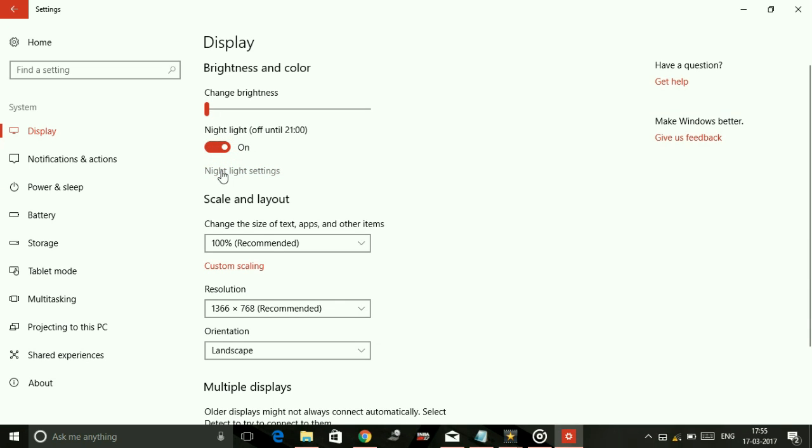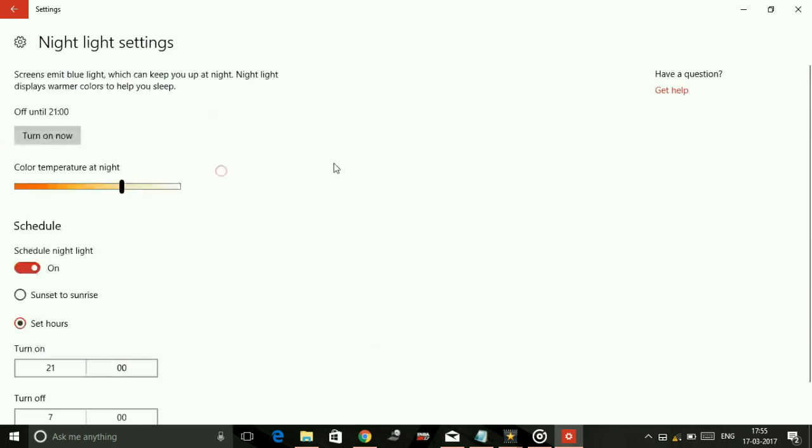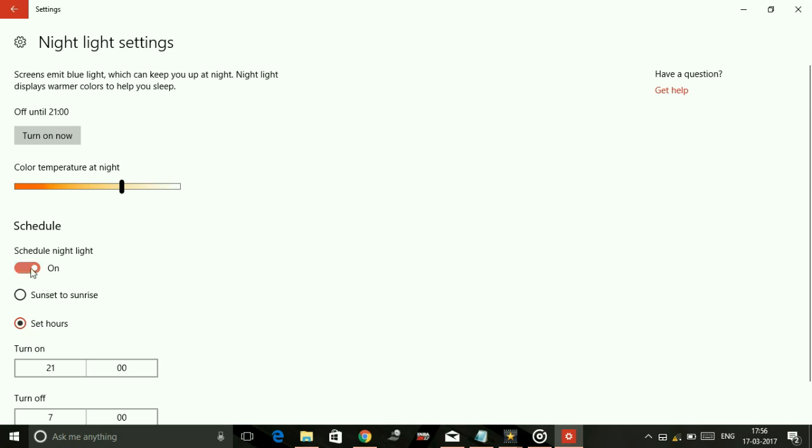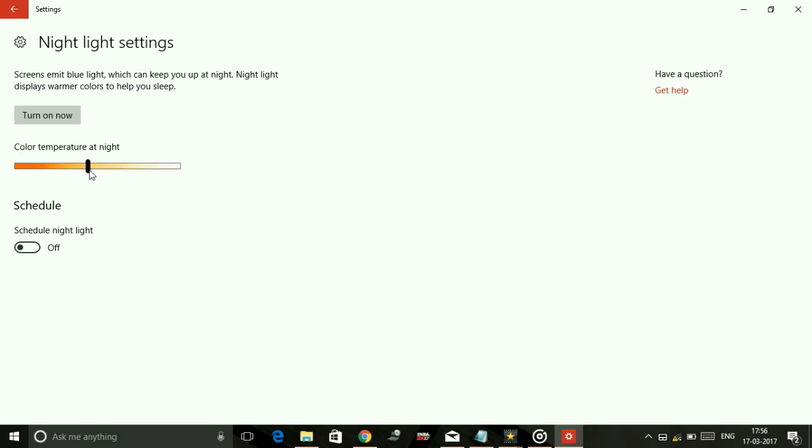Now go to Night Light settings. You can see there's a meter named Color Temperature at Night. You can regulate this meter and as I regulate it, the color of my screen changes.